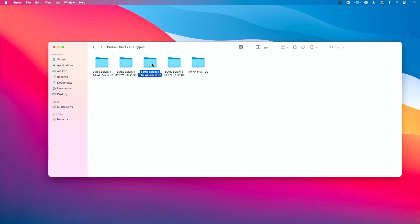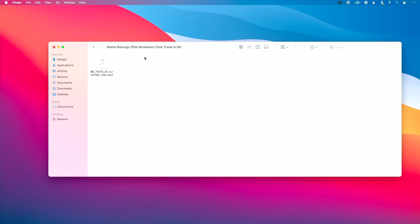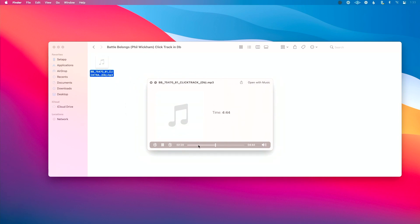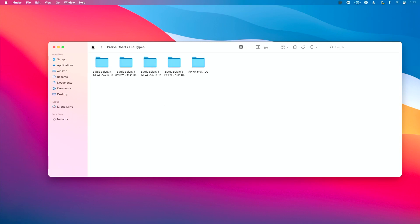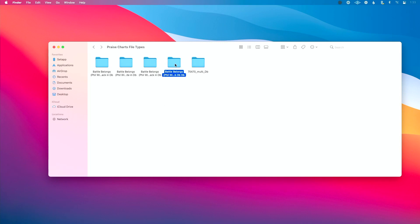The click track — what PraiseCharts calls a click track — is essentially a split track. It's the same content as the accompaniment track, but everything is moved to the right and the click is on the left. This is helpful if you have two outputs, want everything mixed down, and want click and guide — clicking cues — on the left.